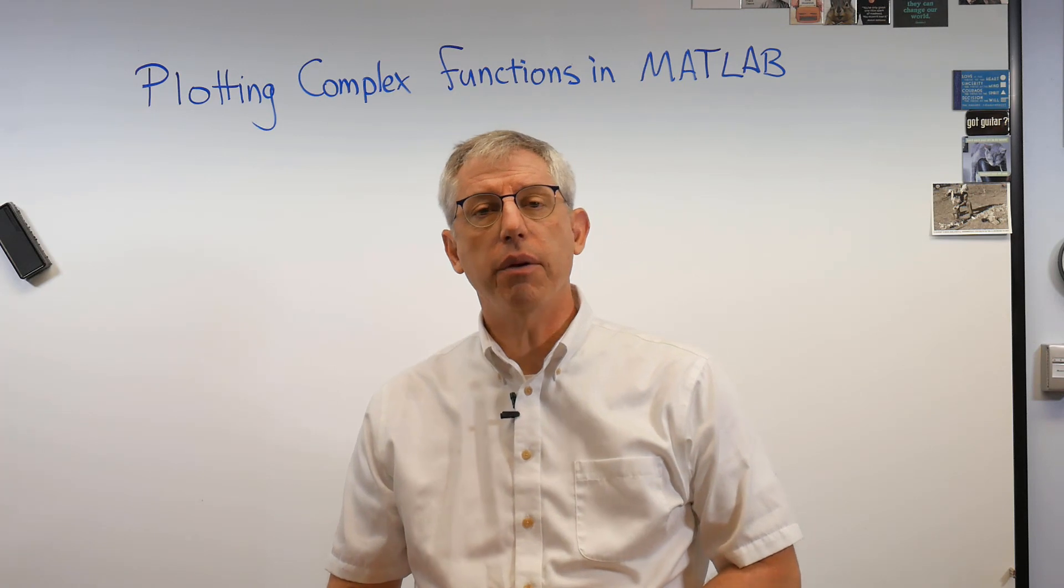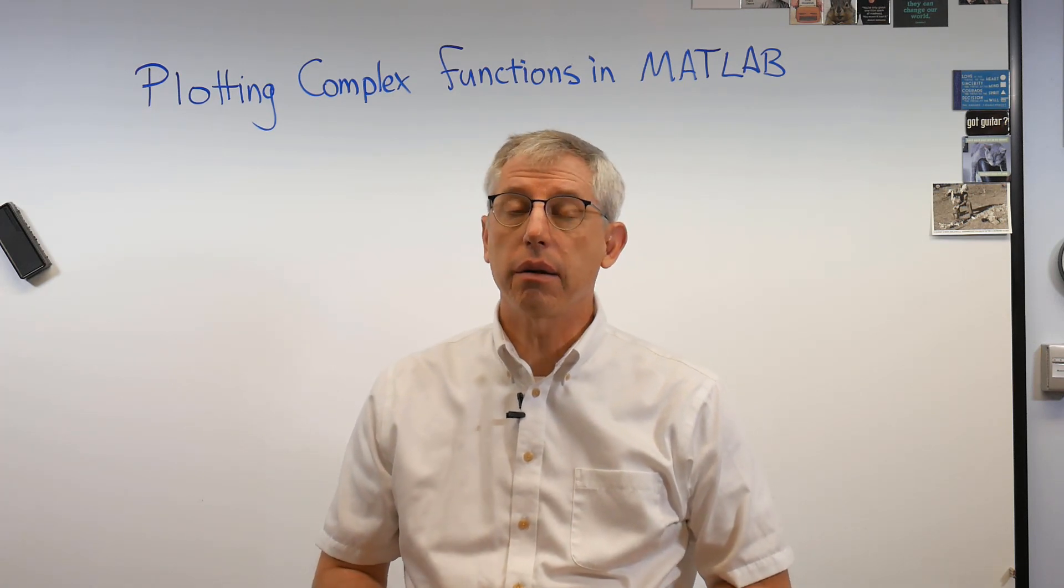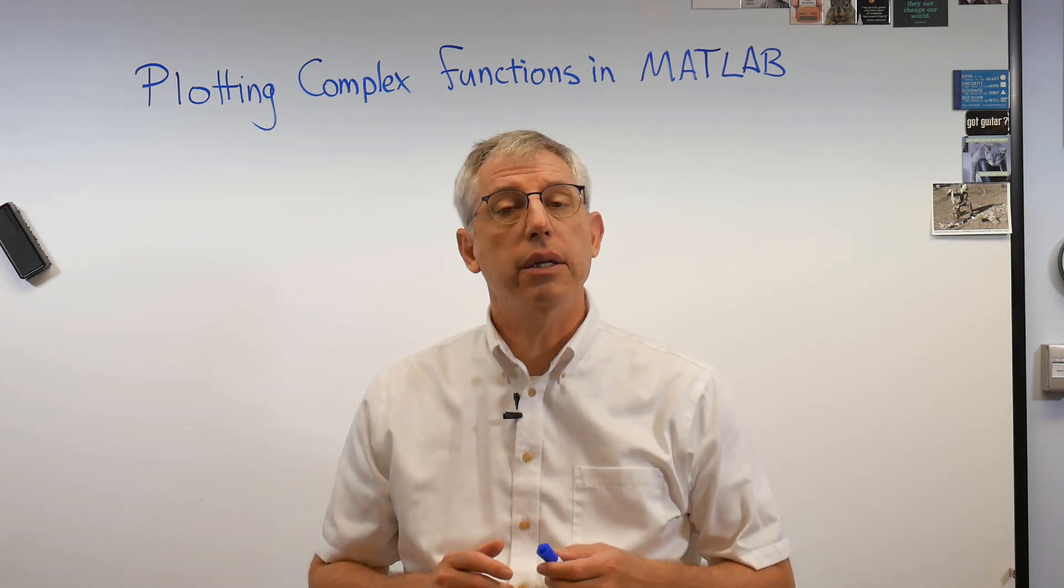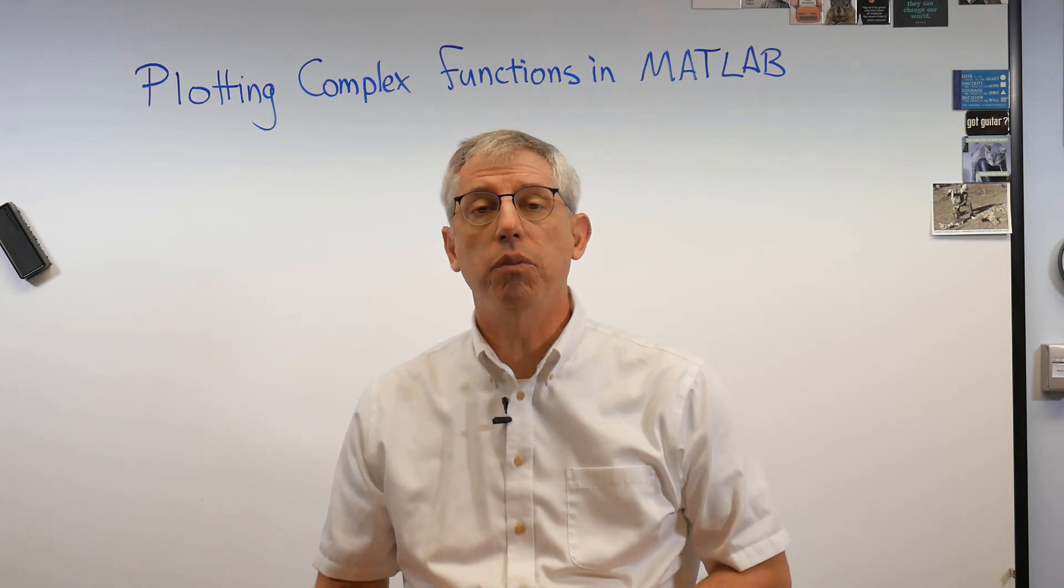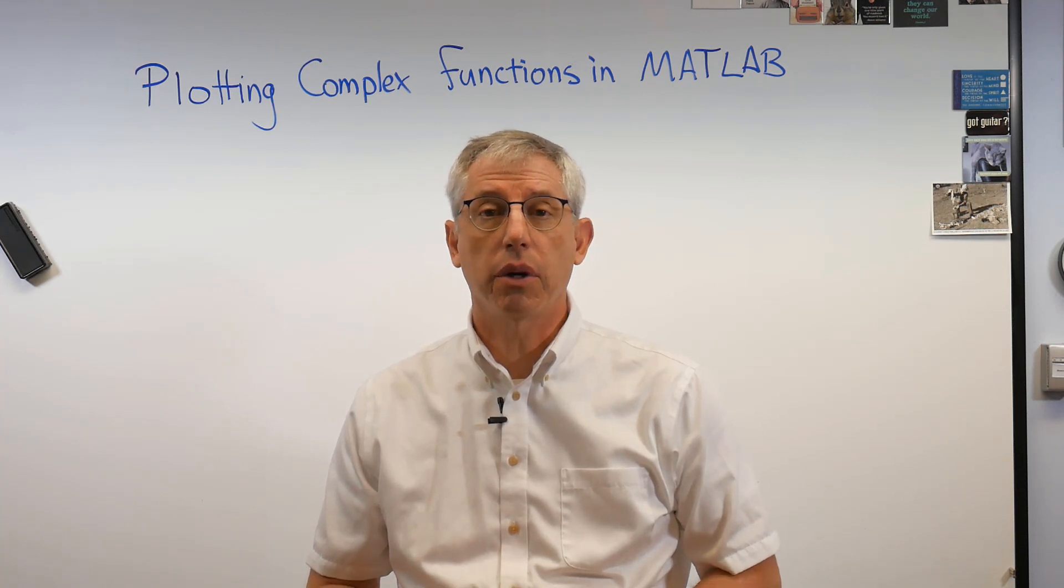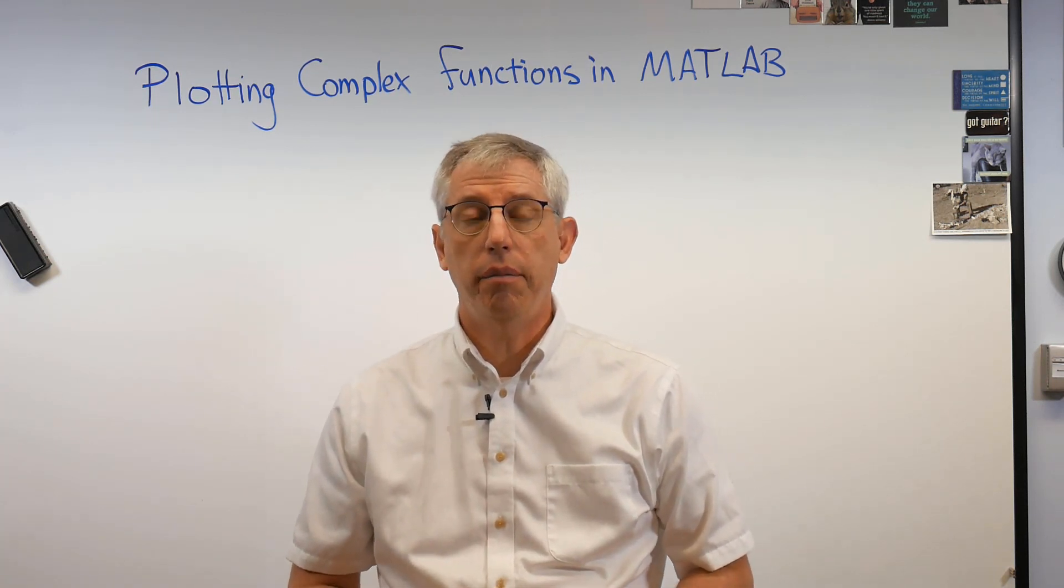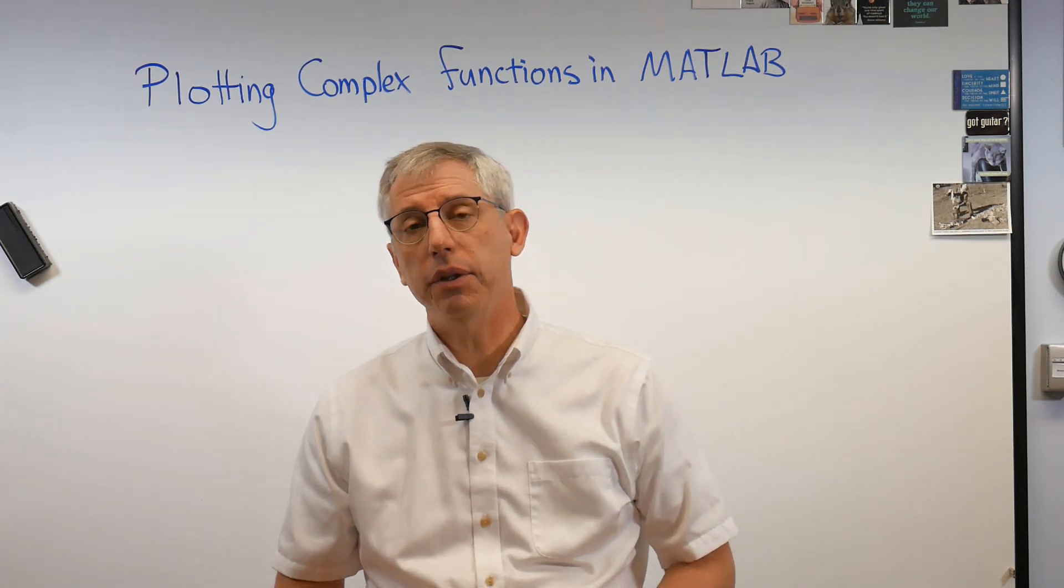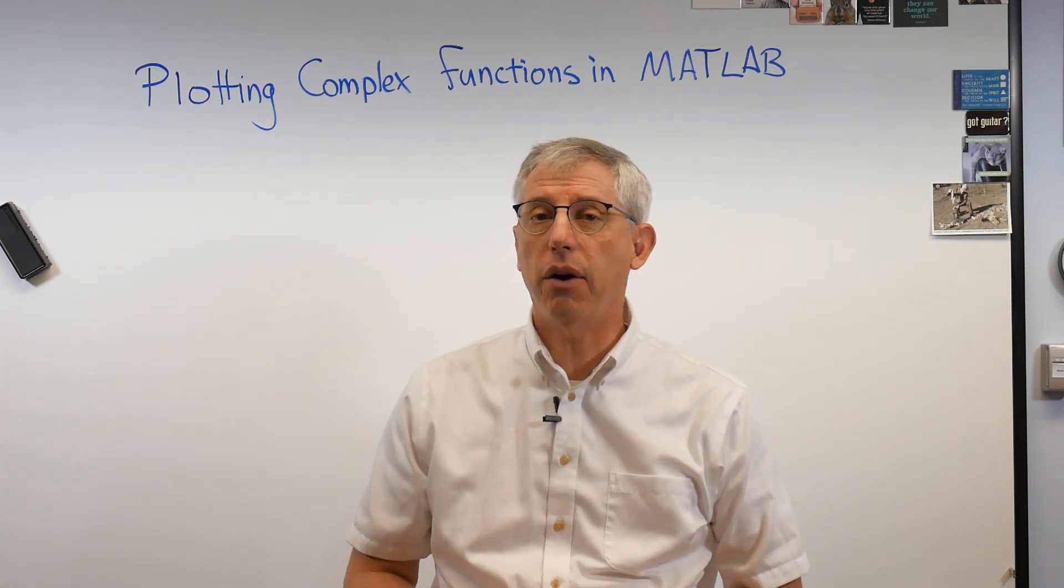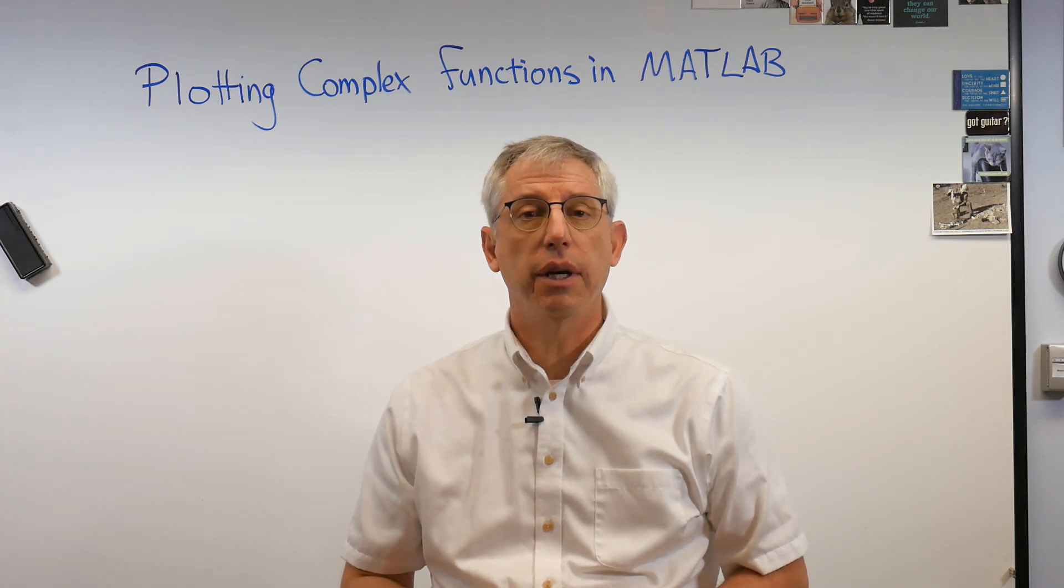Hey scholars, it's good to be back with you. One of the questions I get a lot is how to plot complex numbers or complex functions in MATLAB. Well it turns out it's not that hard, you just got to know a little syntax.